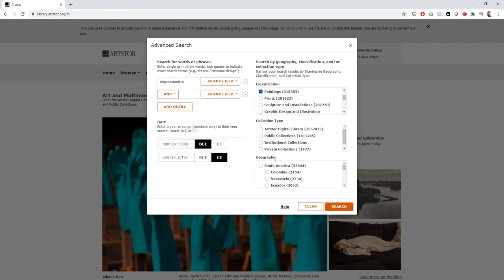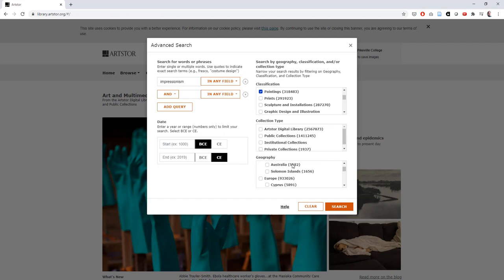The third option on the right allows us to sort our results by geography. If we're looking for artwork from a specific region of the world, this allows us to choose which region our results will come from. For our Impressionism search, let's try Europe.